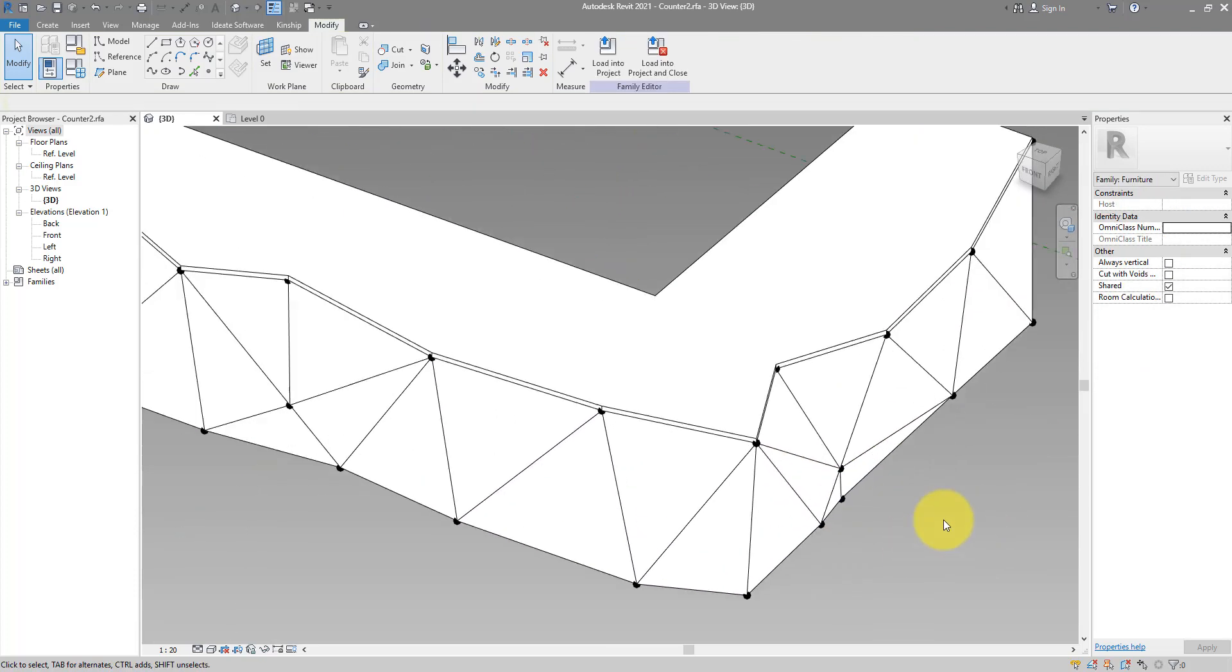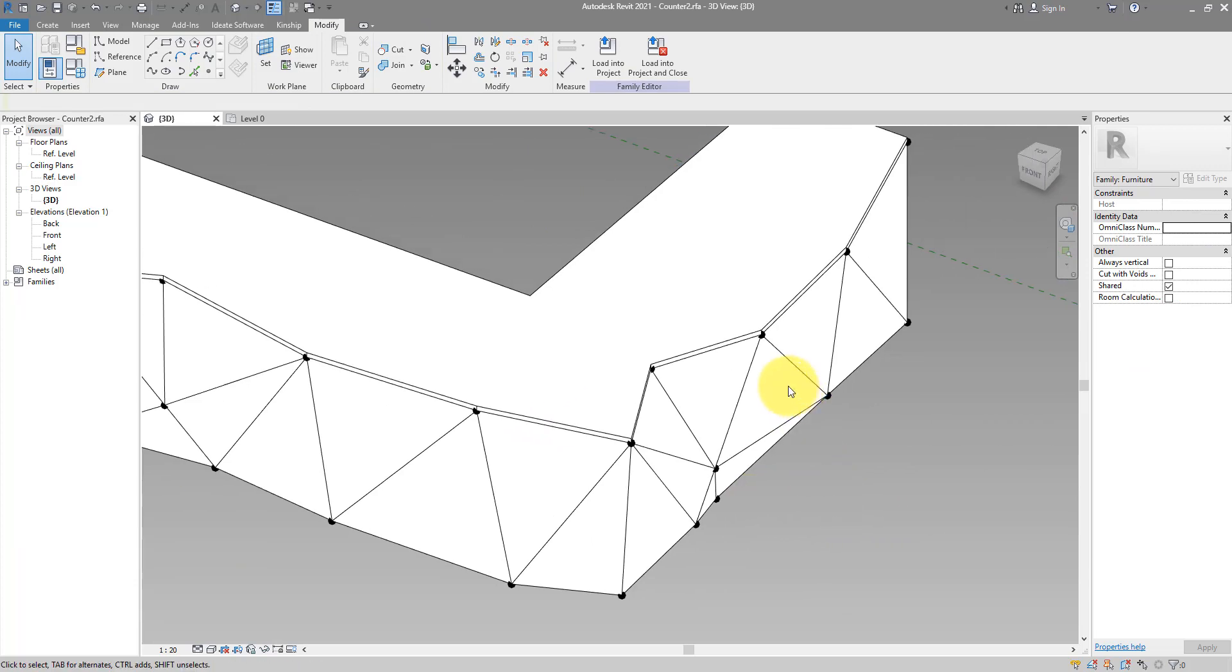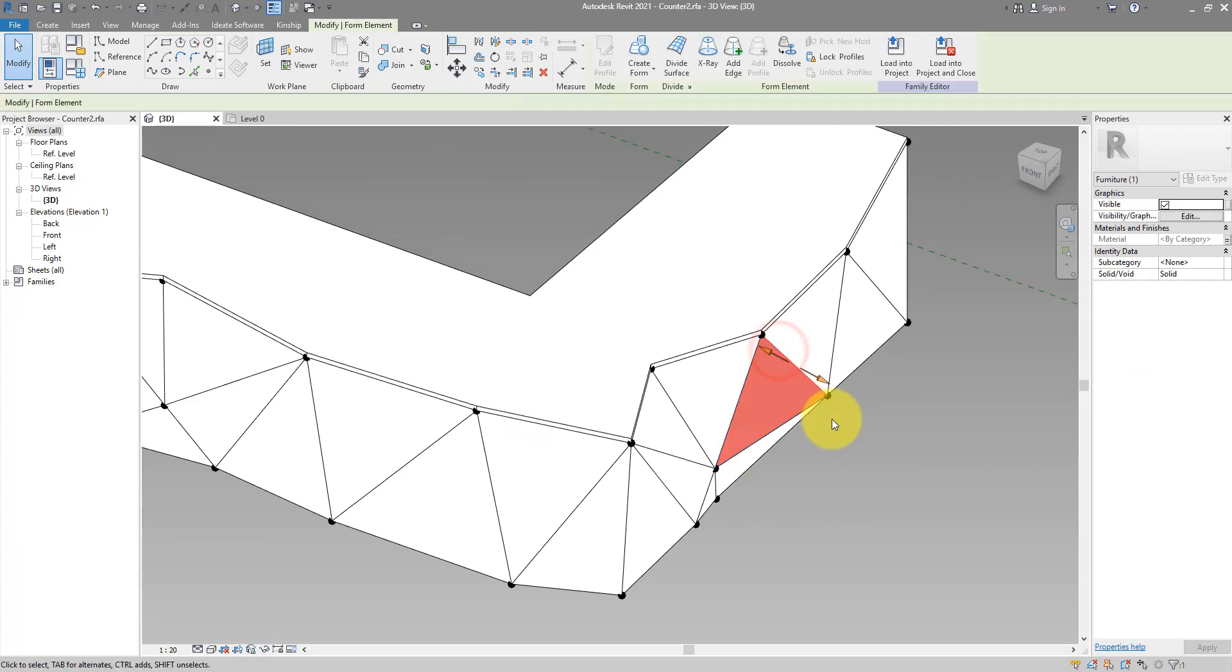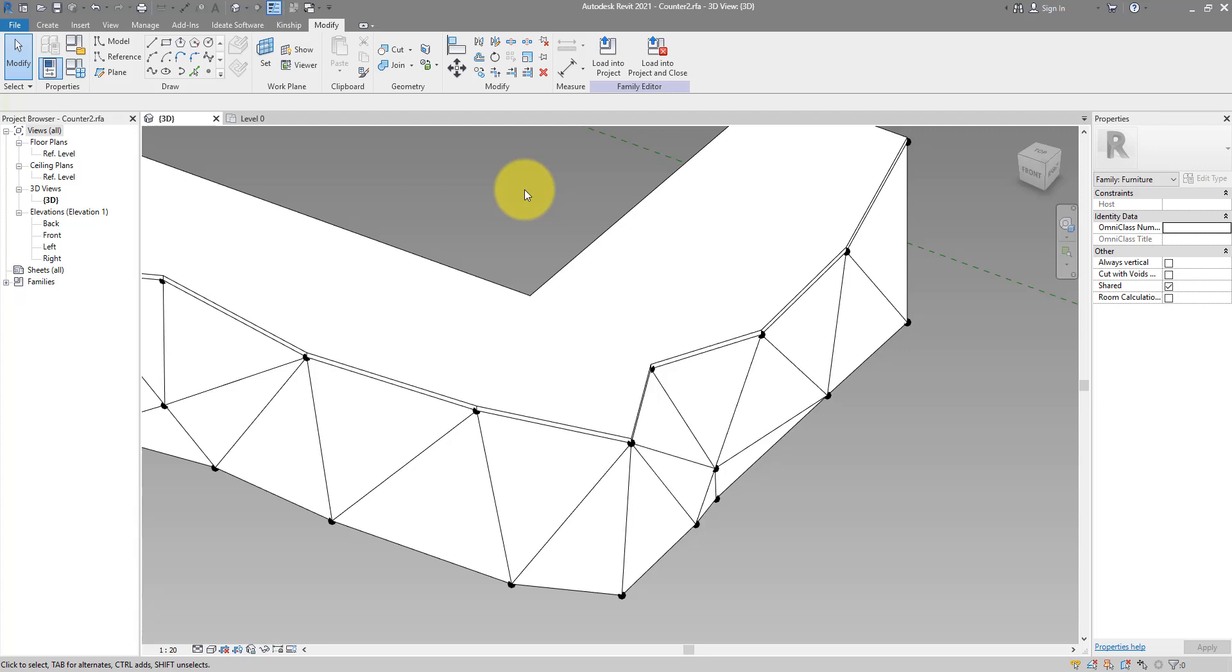But maybe some of you will wonder, these faces, they don't have a thickness. Is that not very realistic? If you want to give them thickness, you need to use a different family.